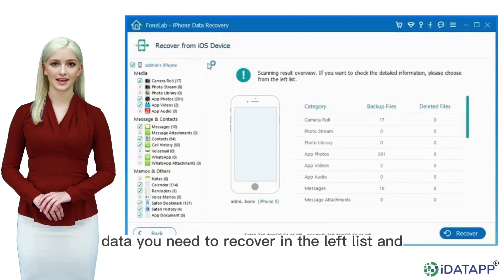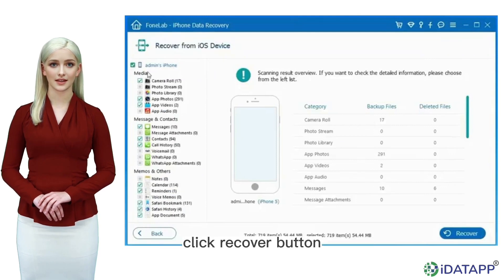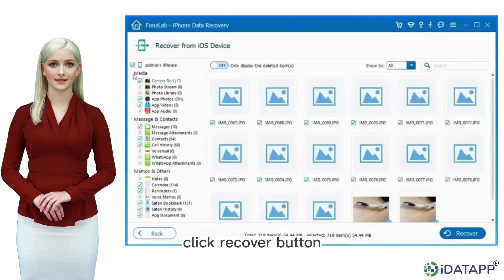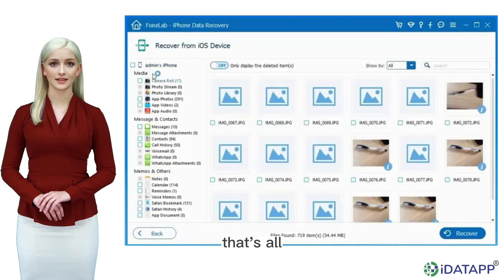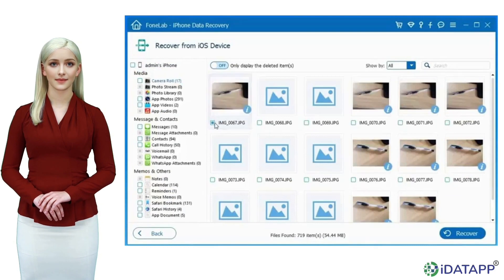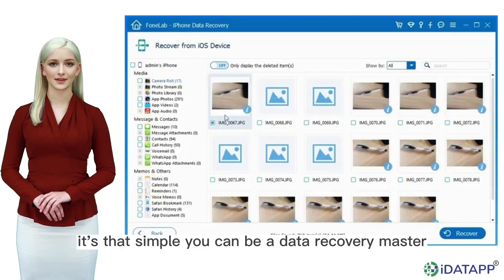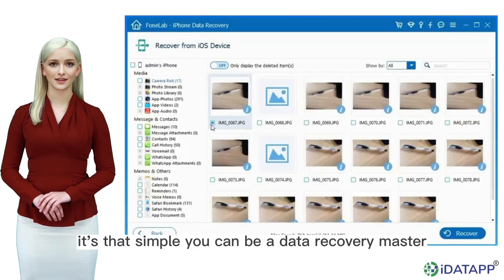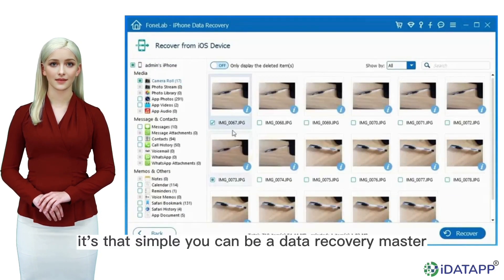Step 3: Choose the data you need to recover in the left list and click the recover button. That's all — it's that simple, and you can be a data recovery master.